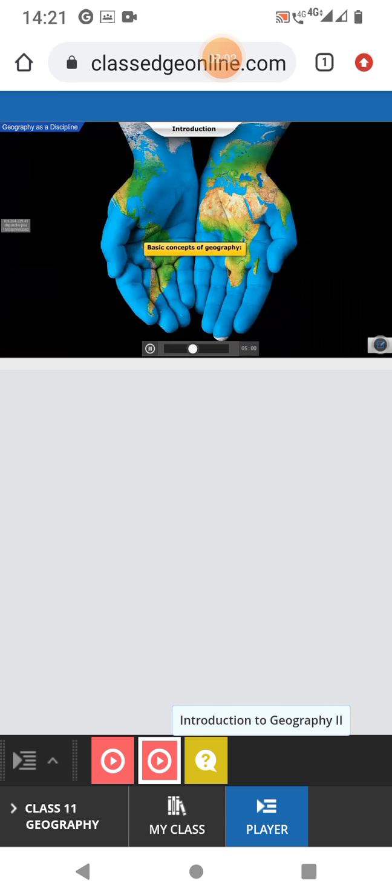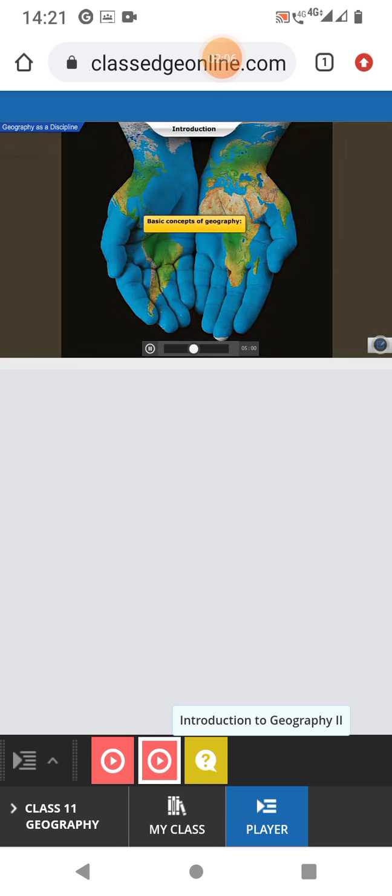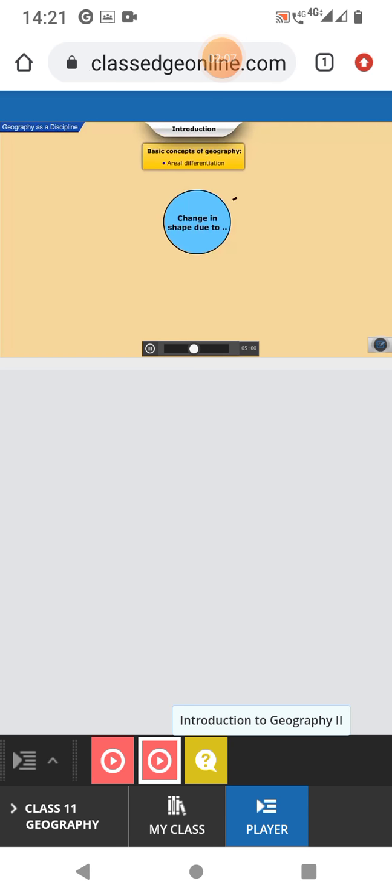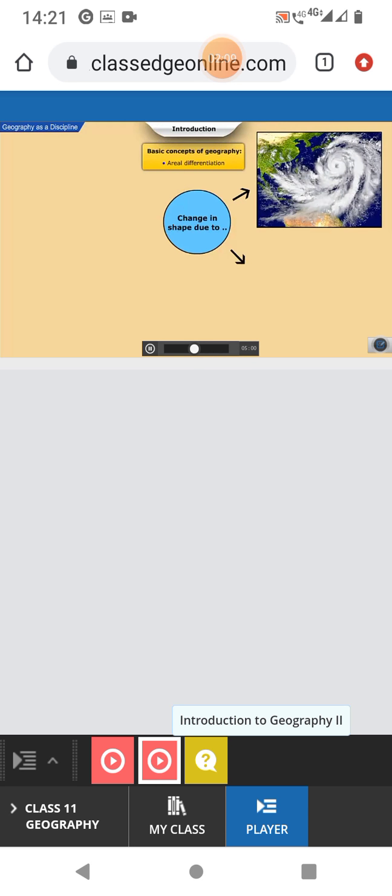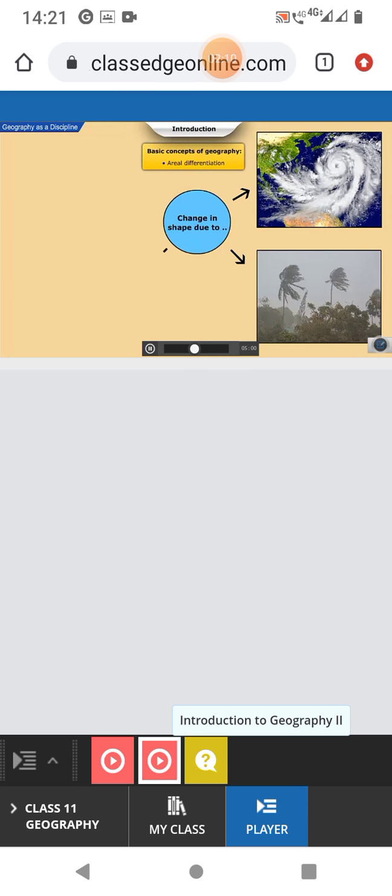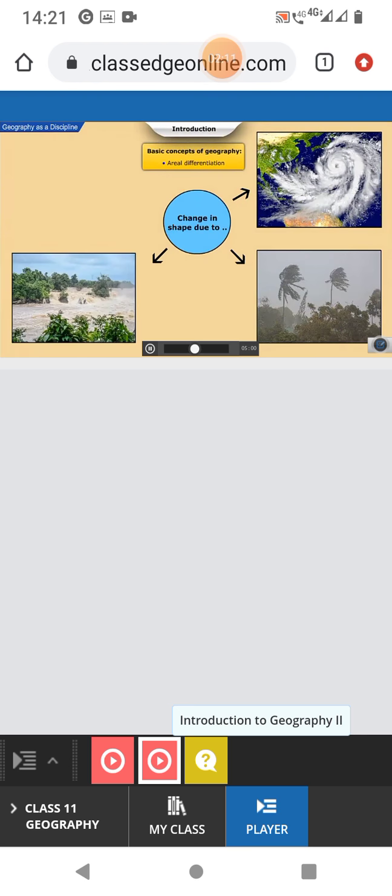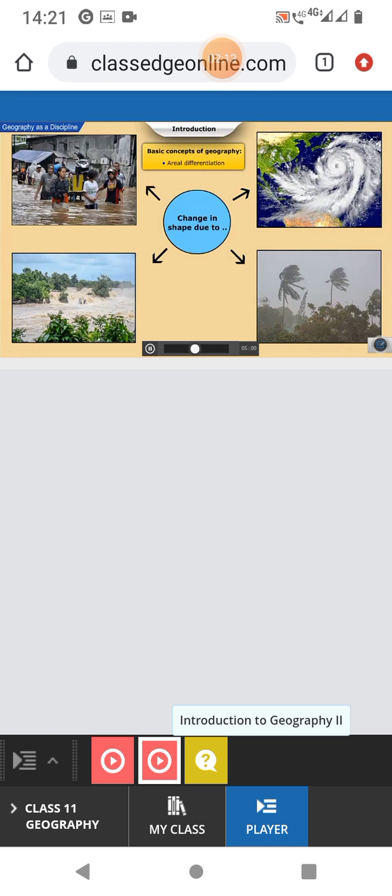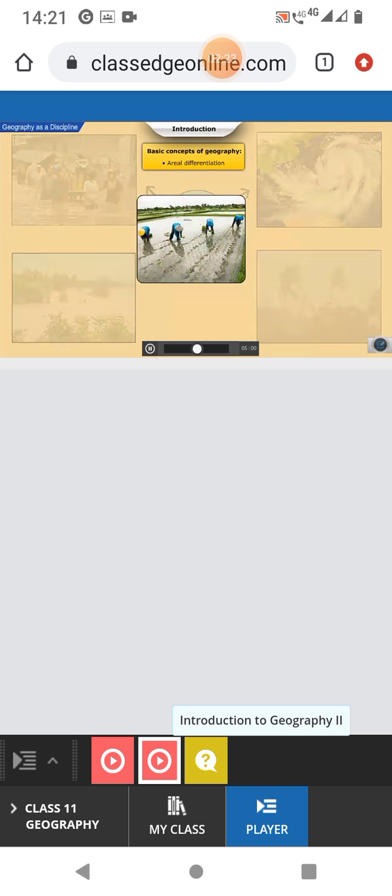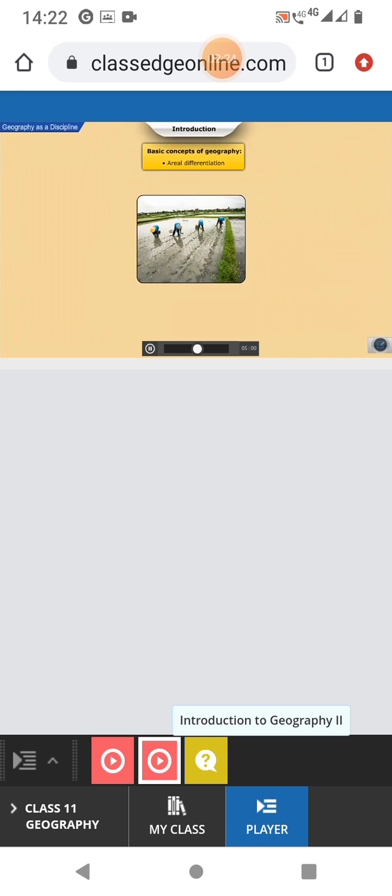Let us now look at some of the basic concepts of geography. Geography is the study of aerial differentiation wherein we study differences in natural space and their association with other factors that bring about the discrepancies.